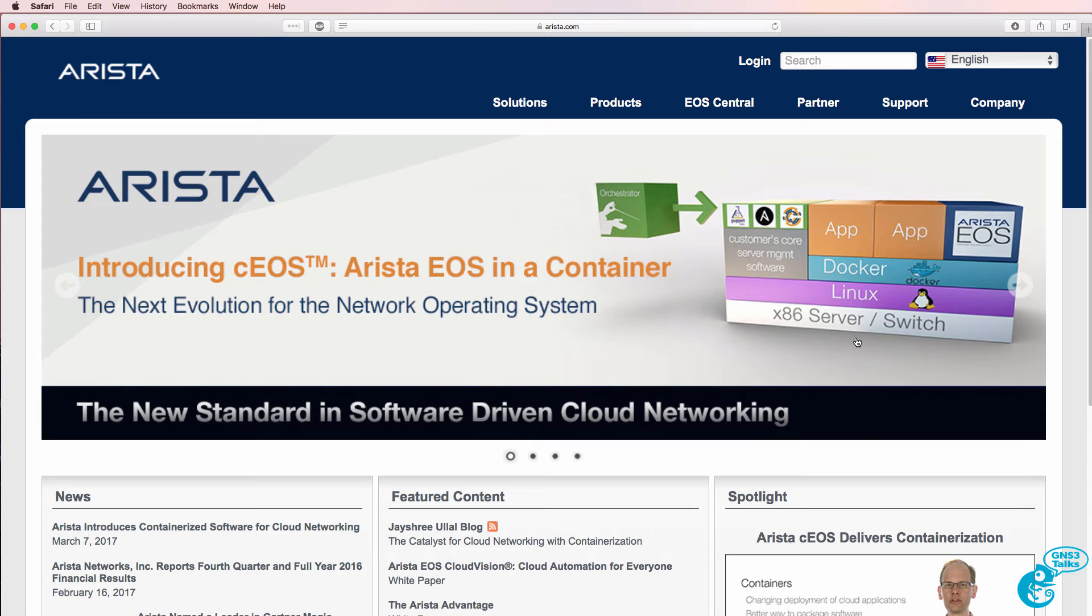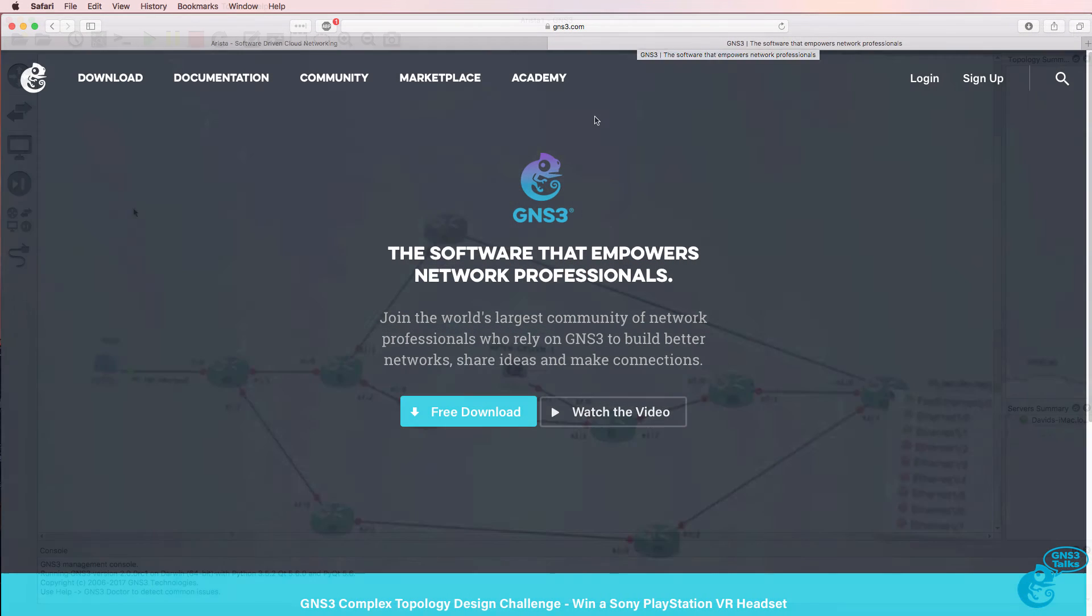When the CEOS software becomes available, I'll demonstrate how to integrate CEOS in GNS3. But for now, we're going to use VEOS, which is a virtual version of EOS within GNS3.